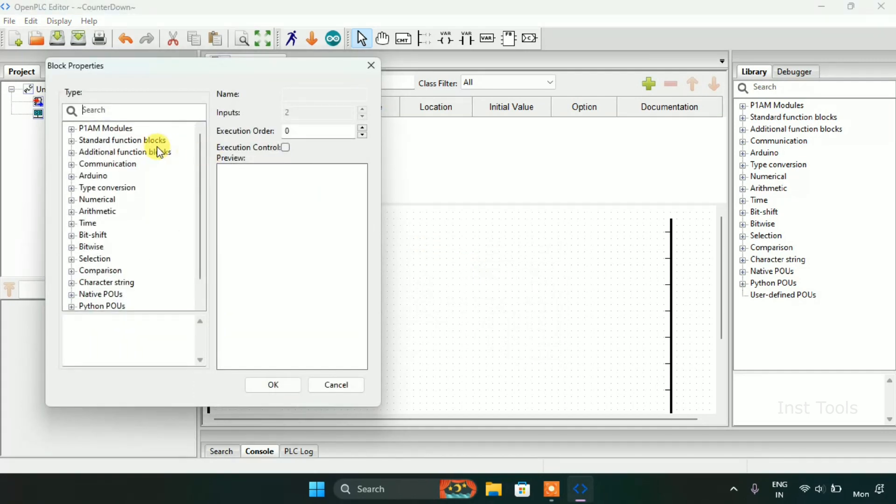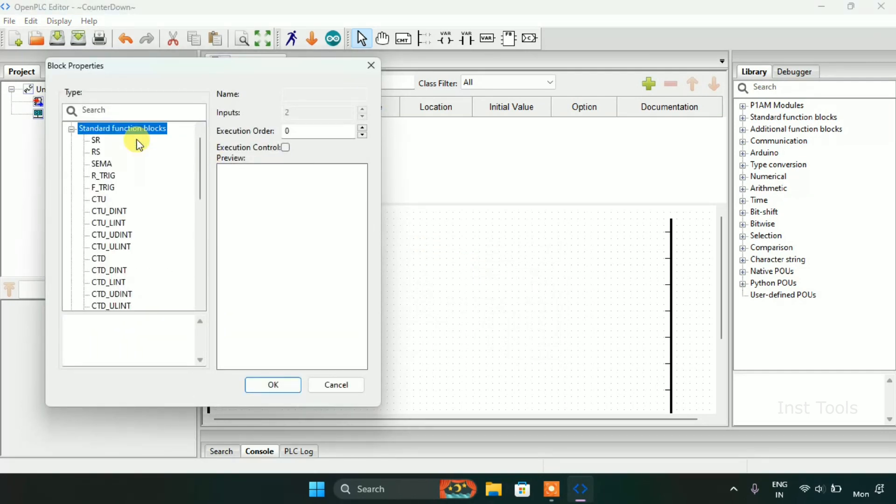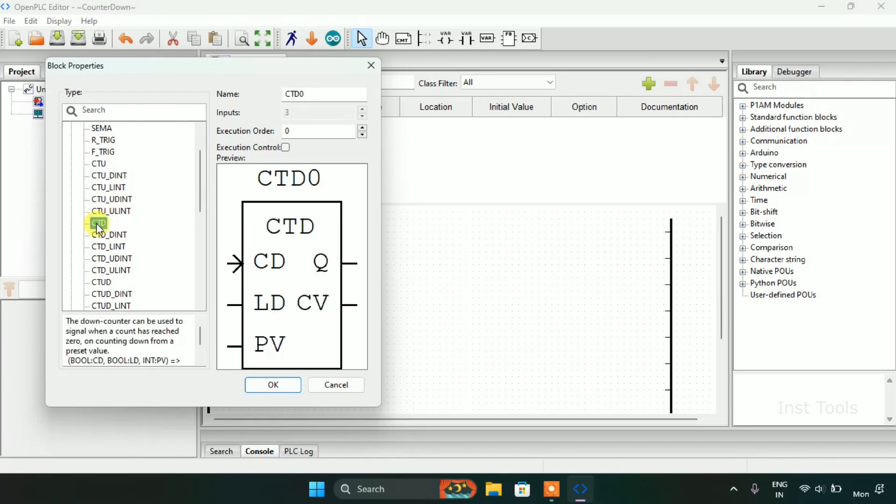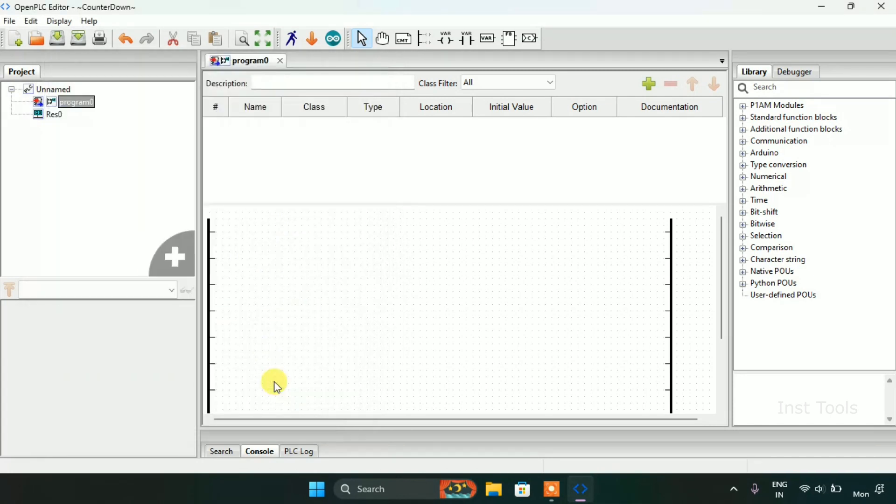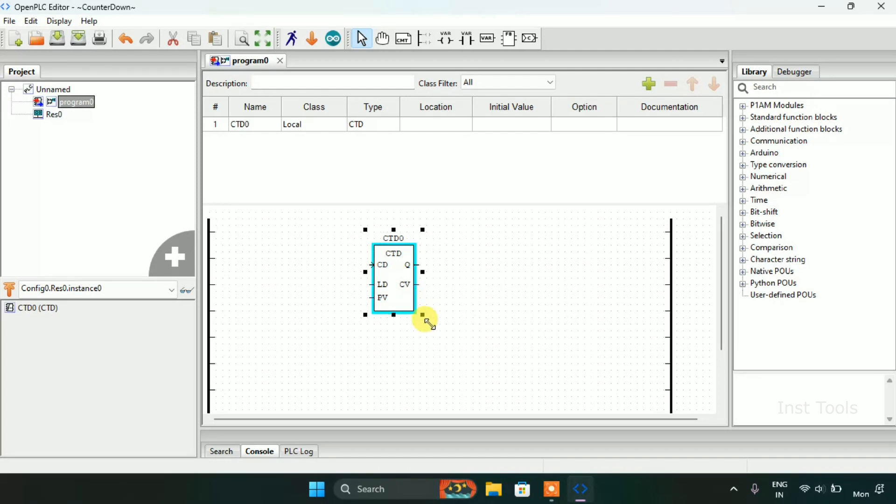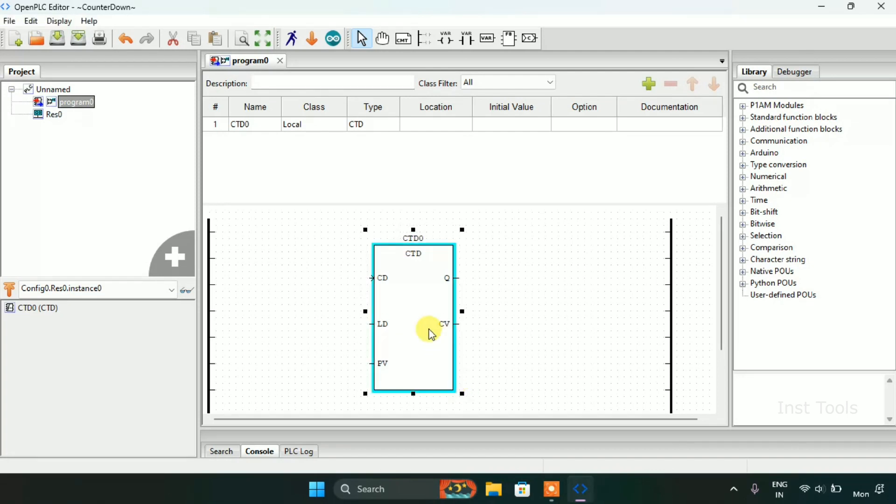Then we will again go to standard function blocks and we will use the countdown block, or CTD for short. As you can see, the down can be used to signal when a count has reached zero on counting down from a preset value.